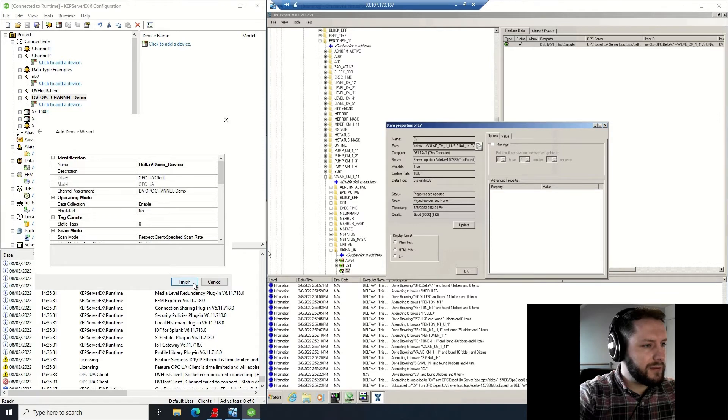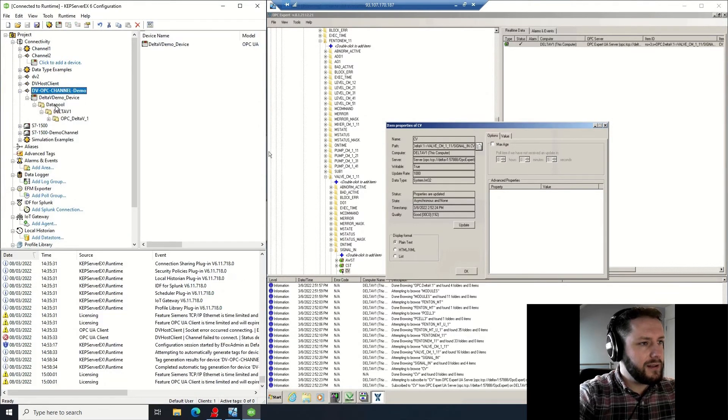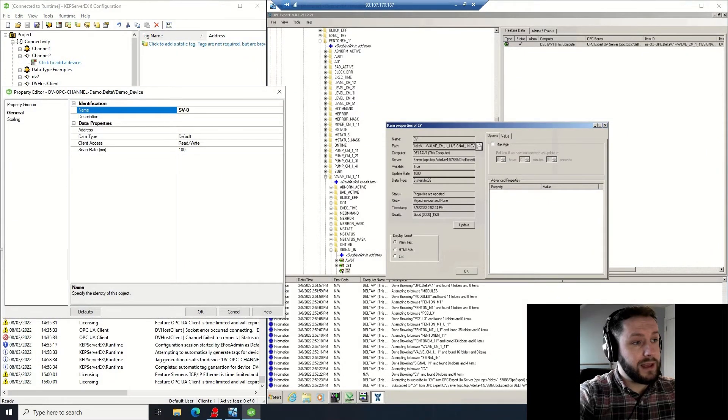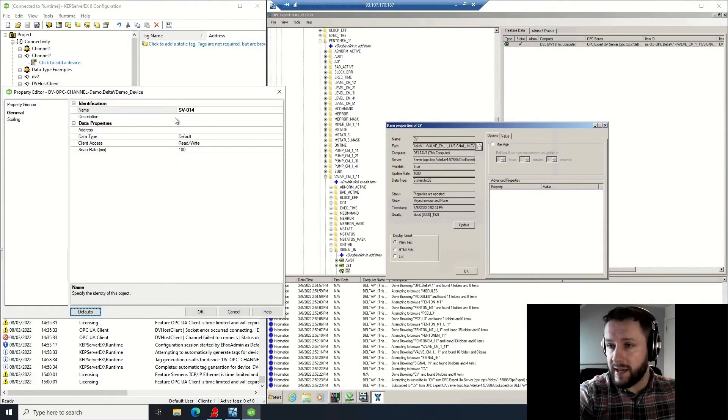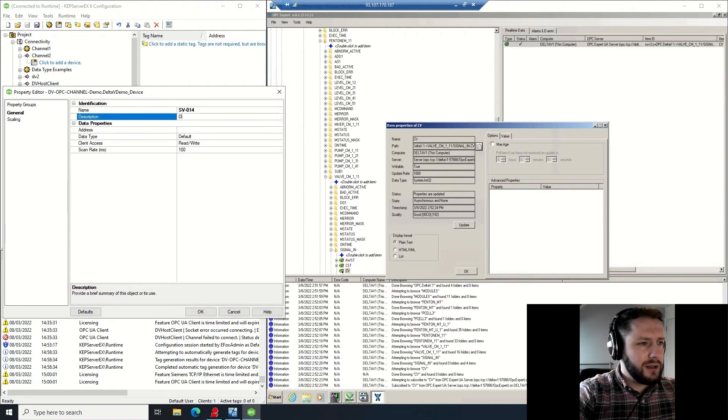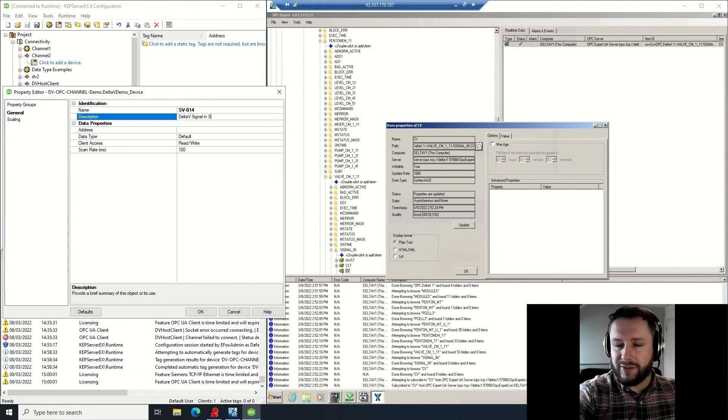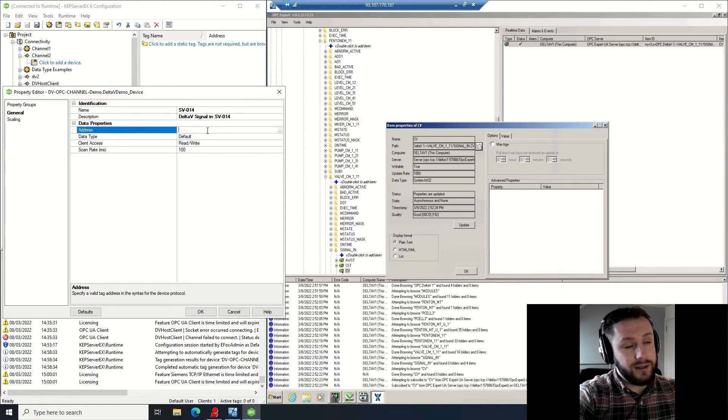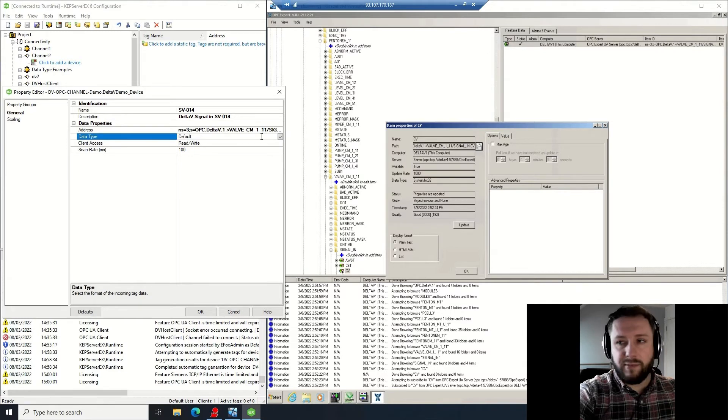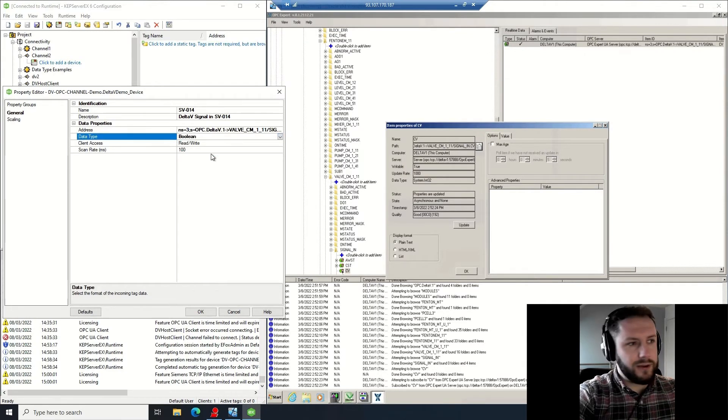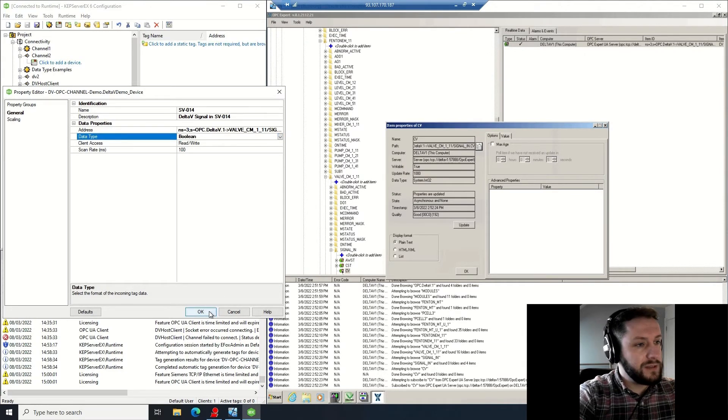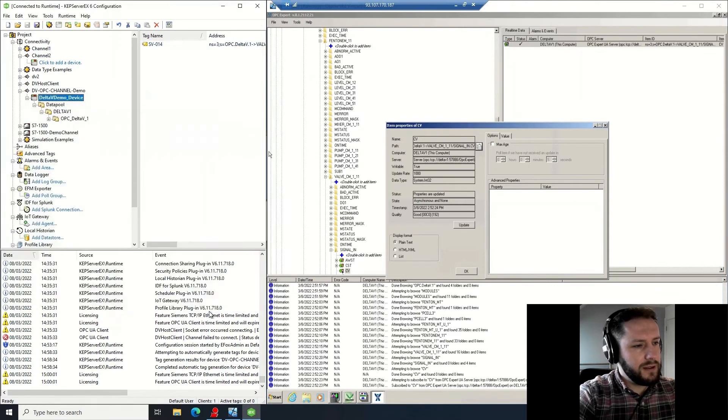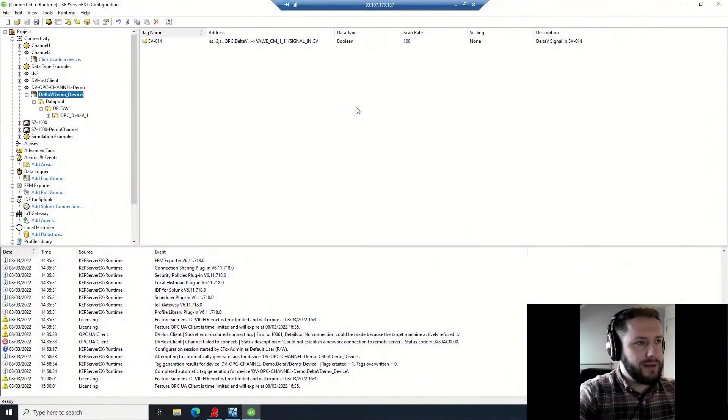Yep, we can move on from there. Review that, that's fine. Now right click that device, add new tag. Name it appropriately - again, SV014 in this situation. I'm going to put in the description, say that it's just the demonstration tag for the signal in value of that FBD, for that digital input. It's a Boolean type again. Okay, fantastic.